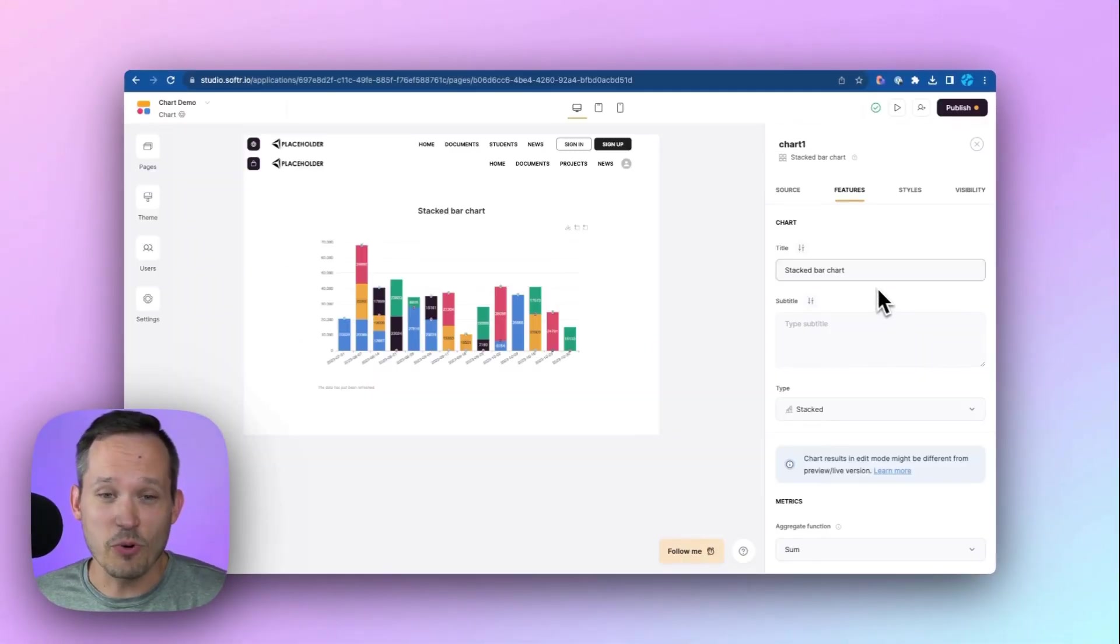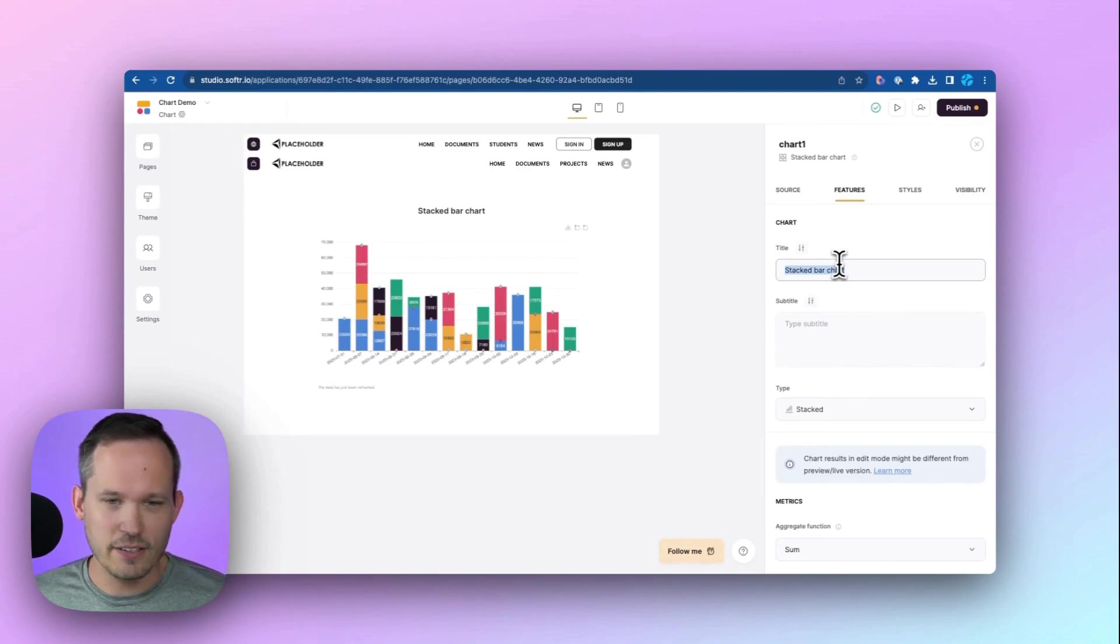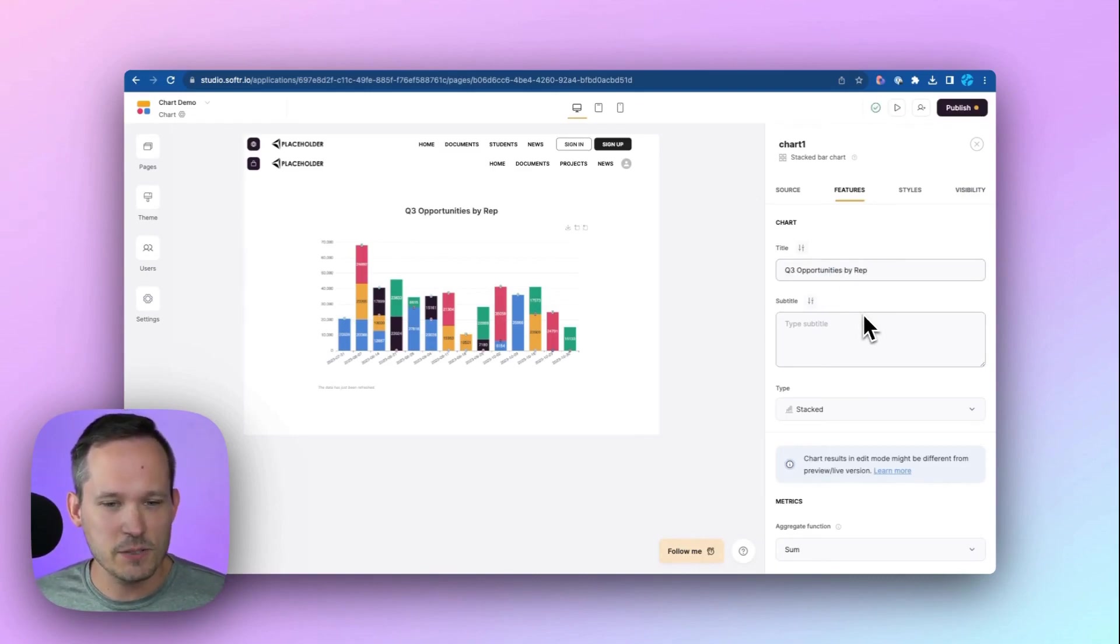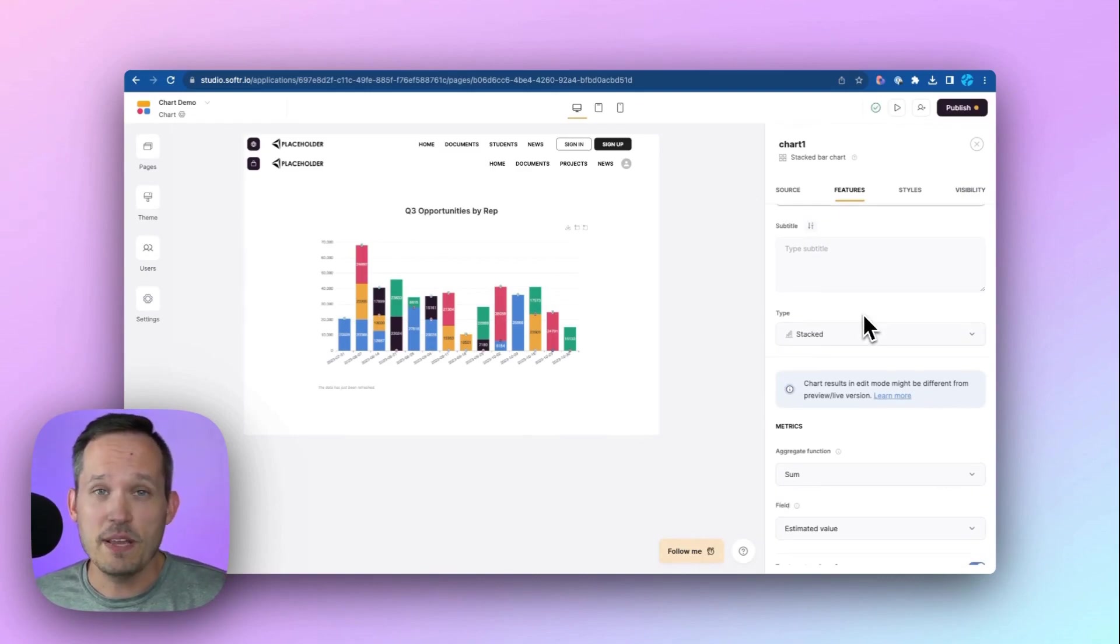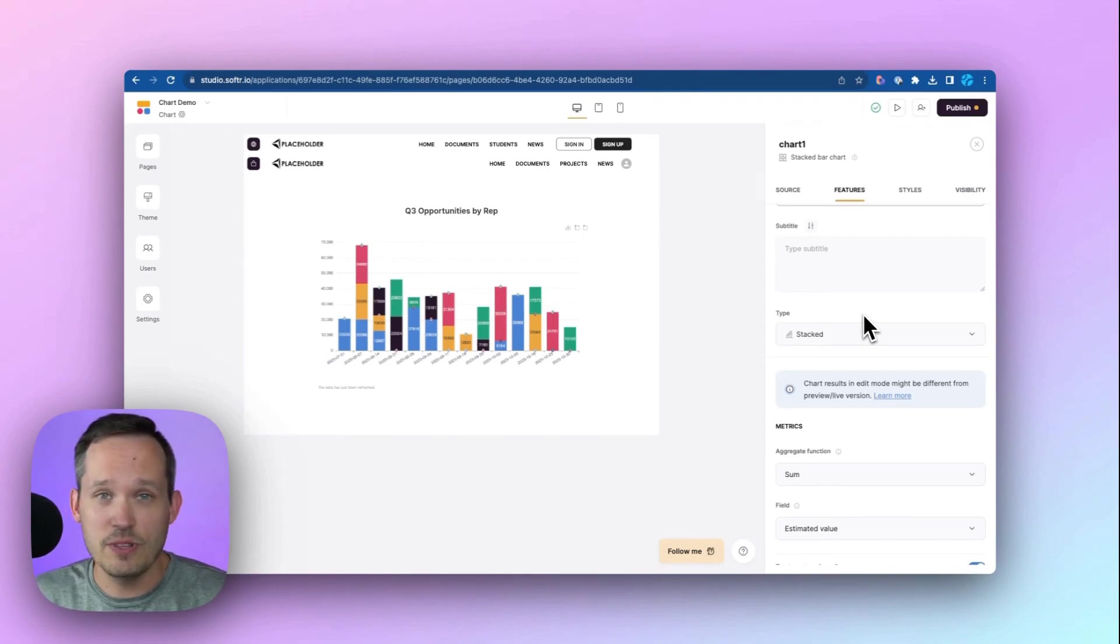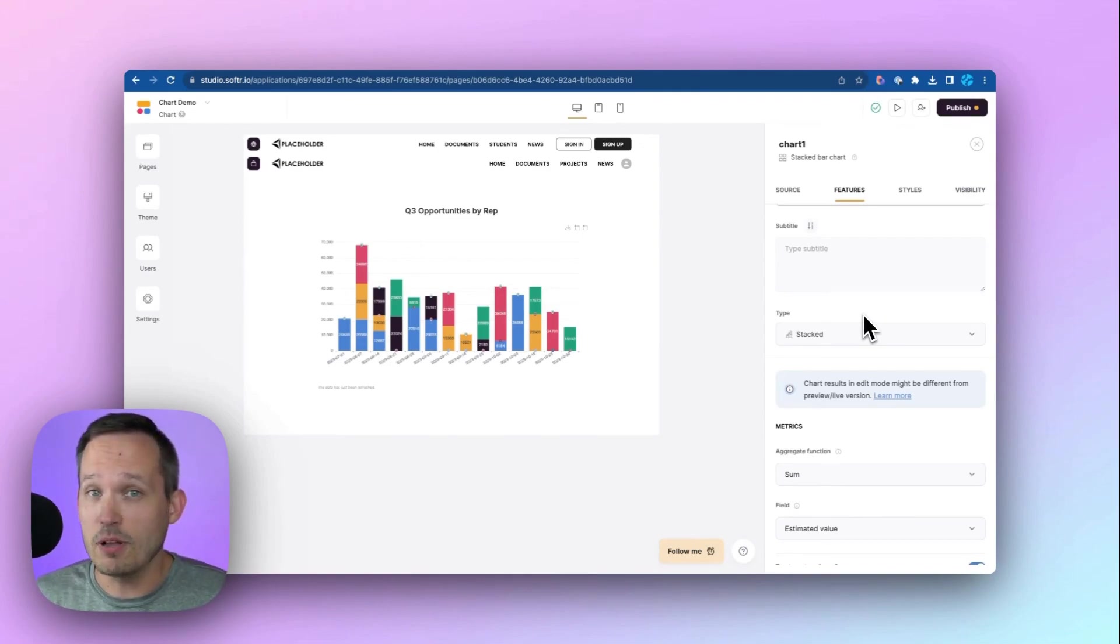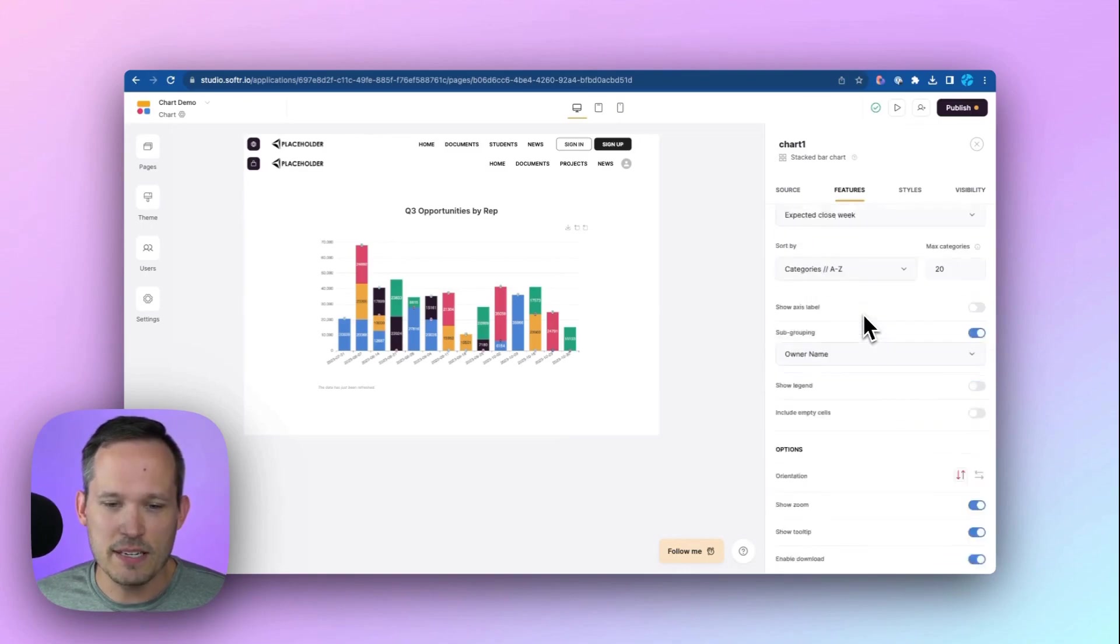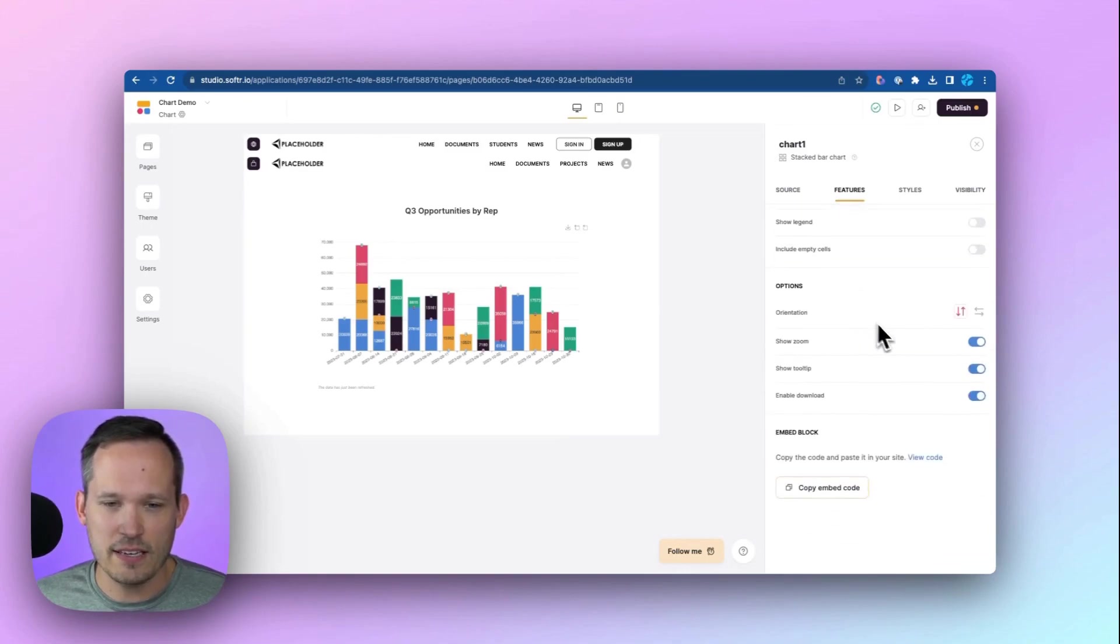Now, of course, we can make this more visually appealing. We can add a title here. So this could be more like Q3 opportunities by sales rep. And we'd be able to add different charts to this dashboard so that we can be looking at multiple metrics at the same time.